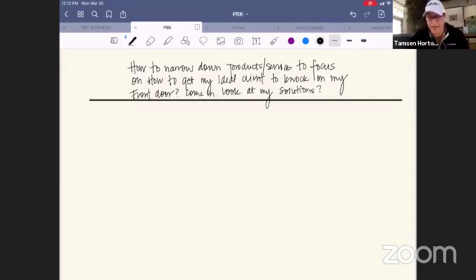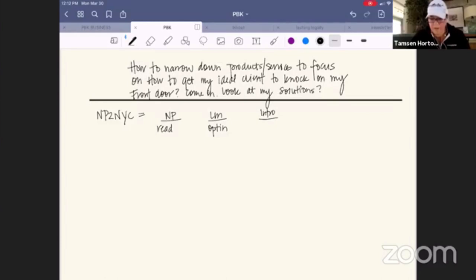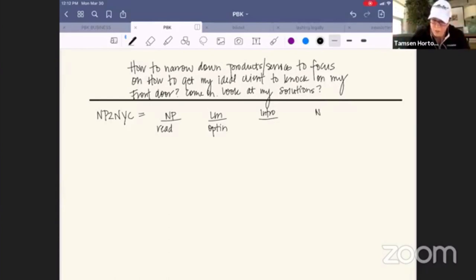Just like with everything, when we're looking at any portion of our Kajabi business, we always want to start with our North Pole to New York City analysis. Your North Pole is your read magnet that takes people to your opt-in, which is when they become a subscriber. Then you have your intro offer, which leads to your core offer — your New York City.